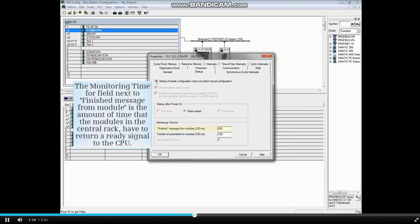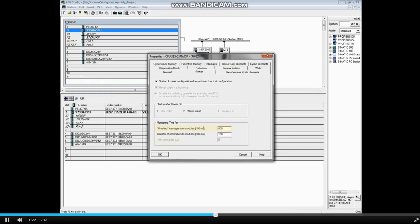The monitoring time field next to finished message with module is the amount of time that the modules in the central rack have to return a ready signal to the CPU. For example, if this value is changed to 500 milliseconds,